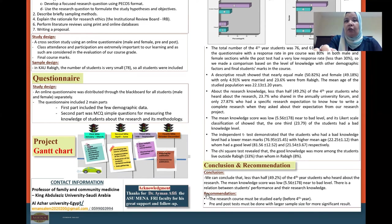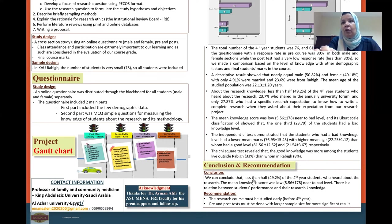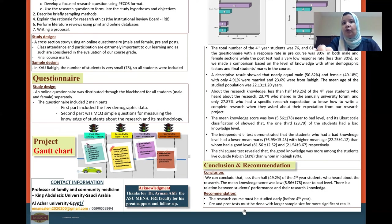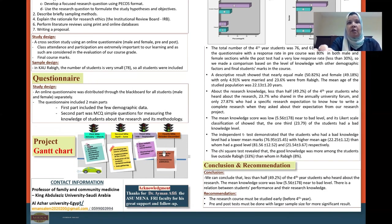Our conclusion: less than half of fourth-year medical students had heard about research. The mean knowledge research score was low, near bad level. There is a relation between student performance and their research knowledge level. Our recommendation is to begin research education as early as possible, before the fourth year — in the third year. Pre- and post-tests must be done with a larger sample size to obtain more significant results.